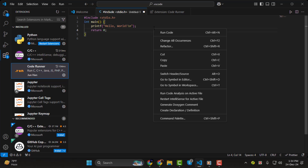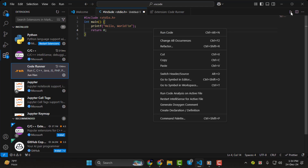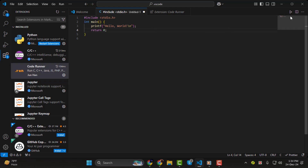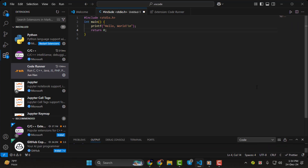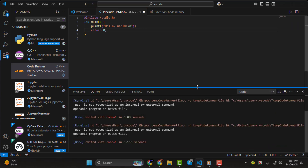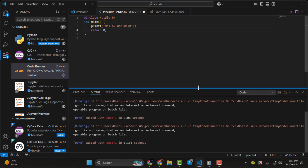One, right-click anywhere in the editor and select Run Code. Two, use the shortcut Ctrl+Alt+N. Three, click the Play button at the top. Any of these methods will execute your C program and the output will appear in the Output tab at the bottom of your screen.